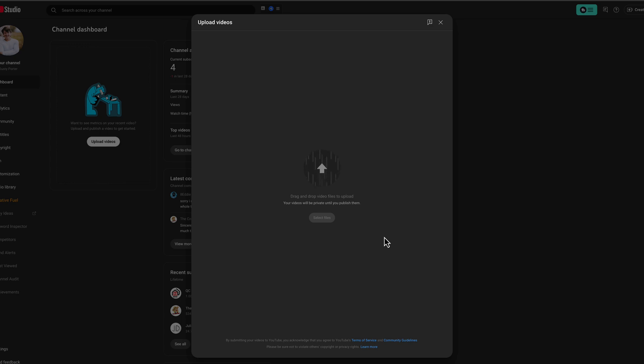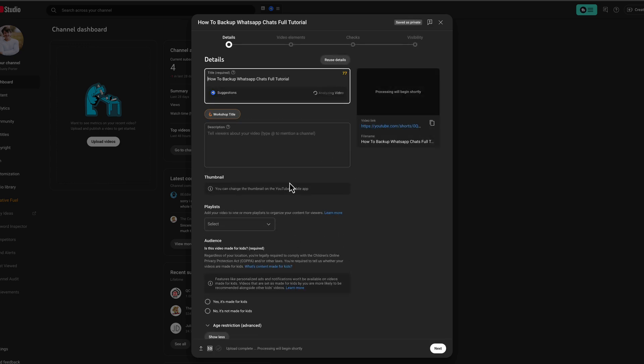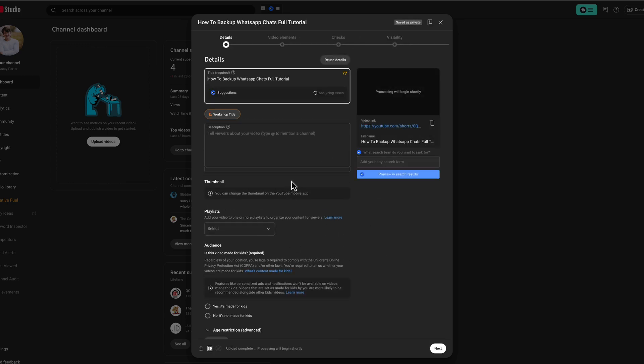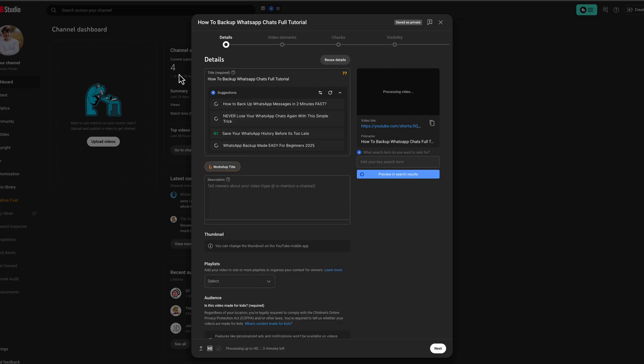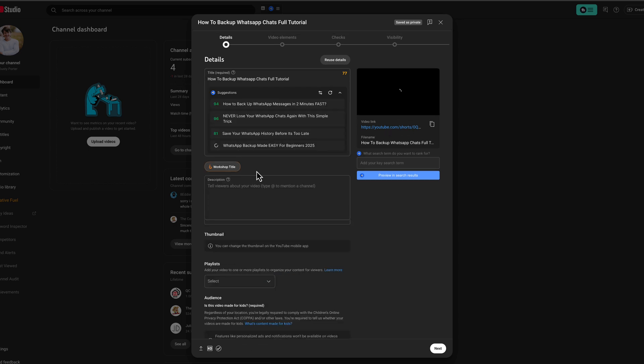Once you begin uploading, you'll see the normal things here as if you're uploading a video. And just to be sure that you are uploading a short or a vertical video, in the video link, you should see youtube.com slash shorts. And once everything's loaded, you can always click on that link just to double-check.